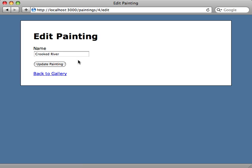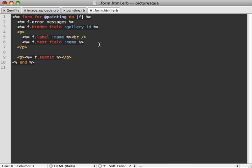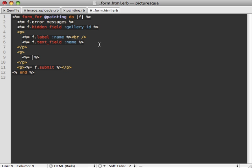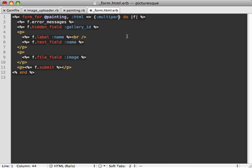Now whenever we add or edit a painting in our application, we just need to make it possible to attach a file in our form. Here's the view template for our paintings form, and this is where we want to add our file attachment field. Let's just add a new file field here and call it image because that's what we named it.